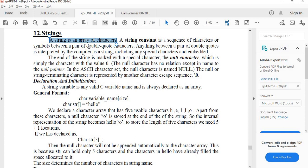In general, a string is placed inside double quotations. When we store a string in memory, the last element is a special character called the null character, which indicates the end of the string.